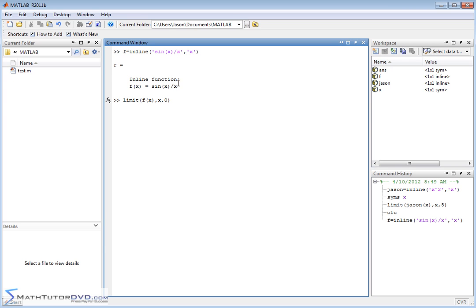The reason this is interesting is because when you put zero in here sine of zero is zero on the top and then x is zero on the bottom. So what you end up with is zero over zero. What does it approach?